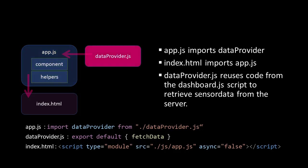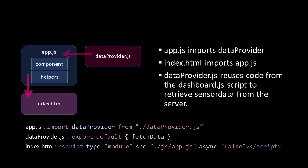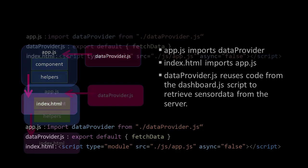We'll add another script called Data Provider. This is the script that actually takes the data from the database, so this is the real sensor information. Then the app script needs to be embedded in the index.html file.